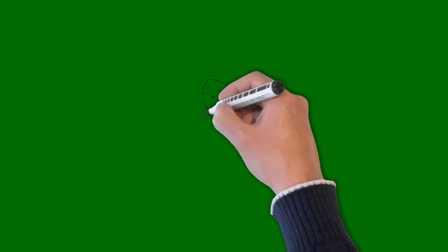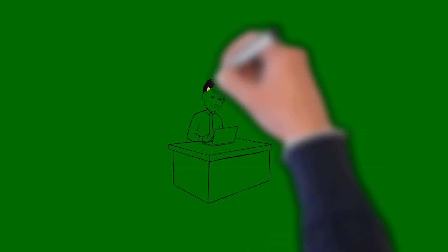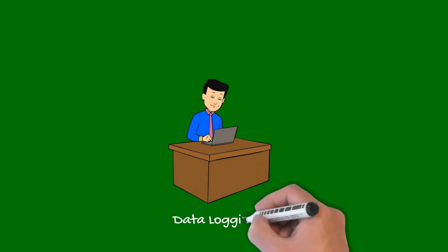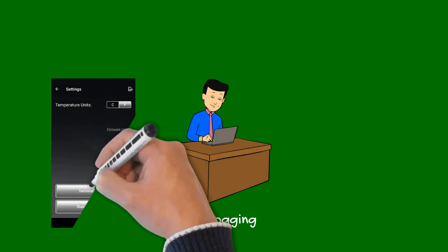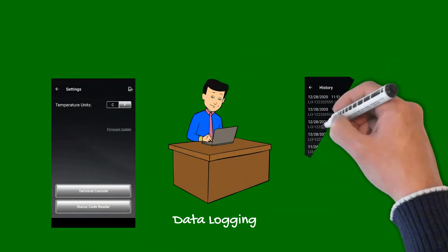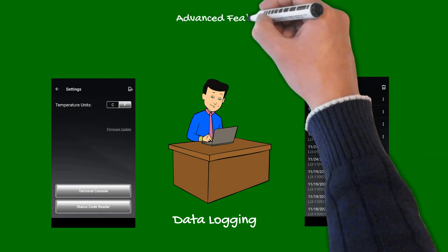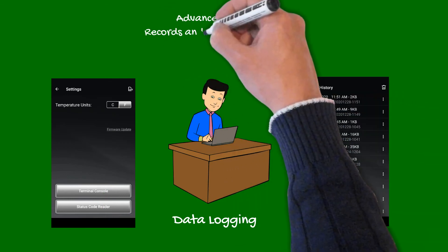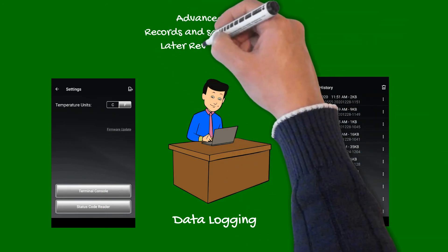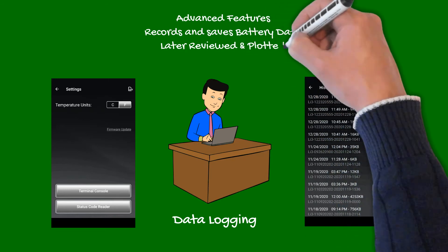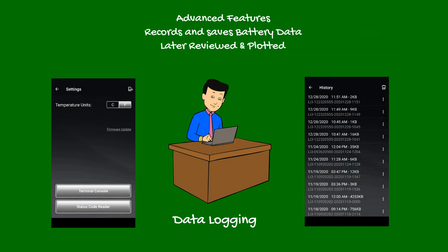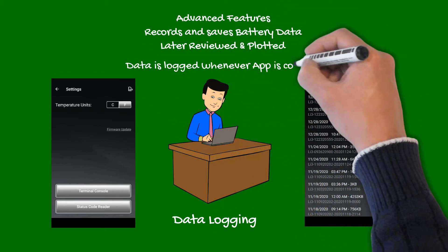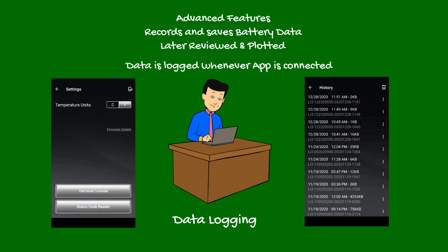Data logging is a very useful advanced feature allowing the app to record and save battery activity. This data can be later reviewed and plotted to see how well the battery was operating under various conditions. Data is only logged when the app is connected to the battery, however, the screen does not have to remain open.